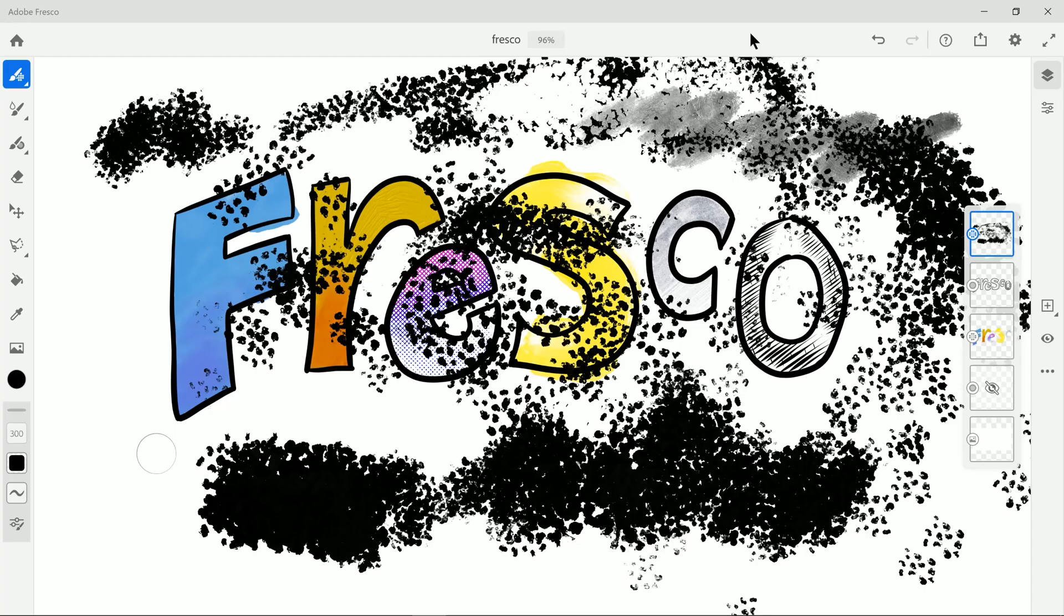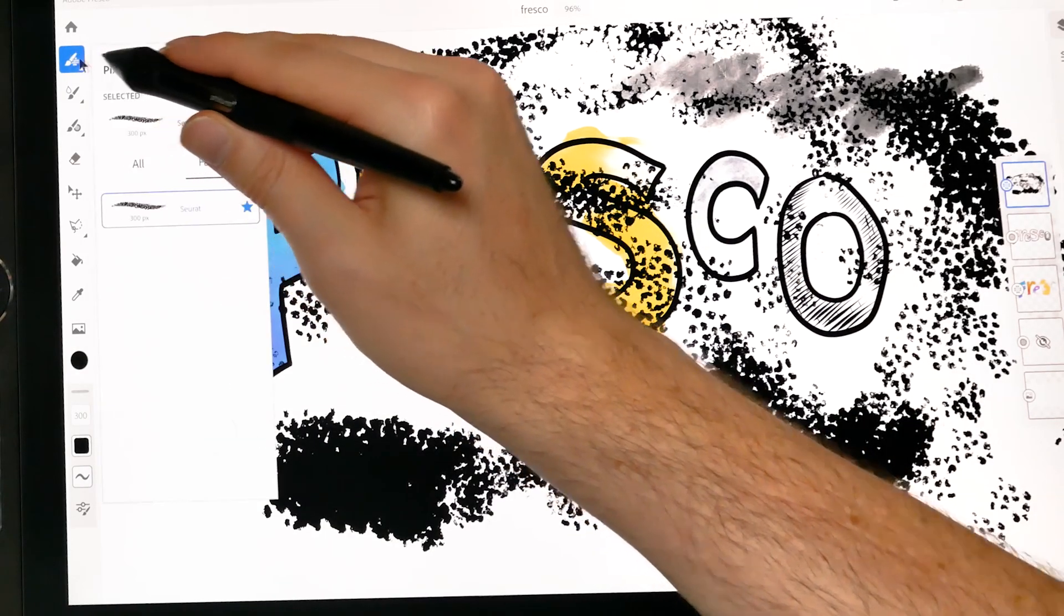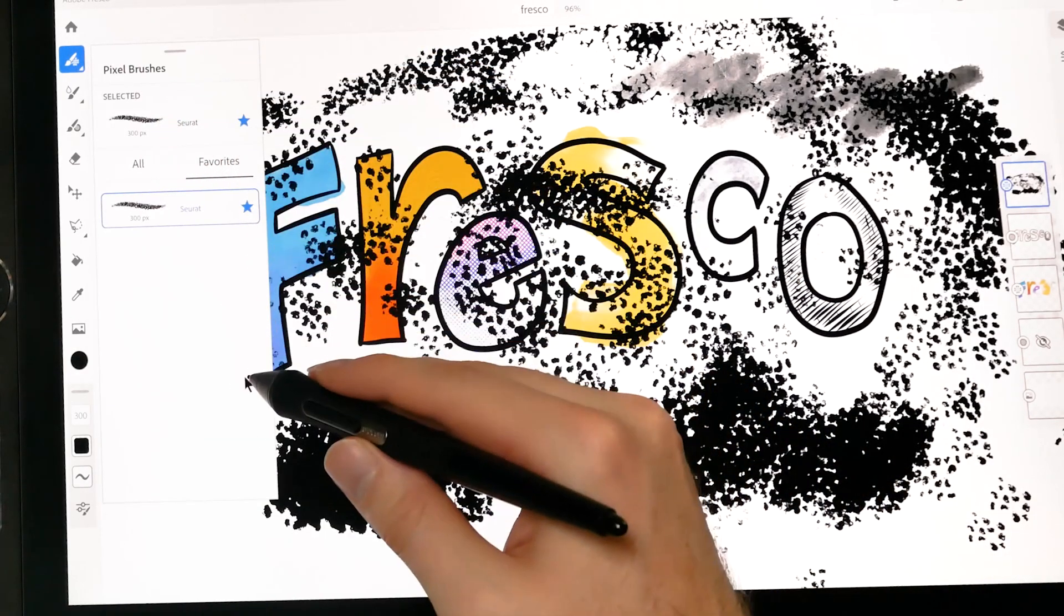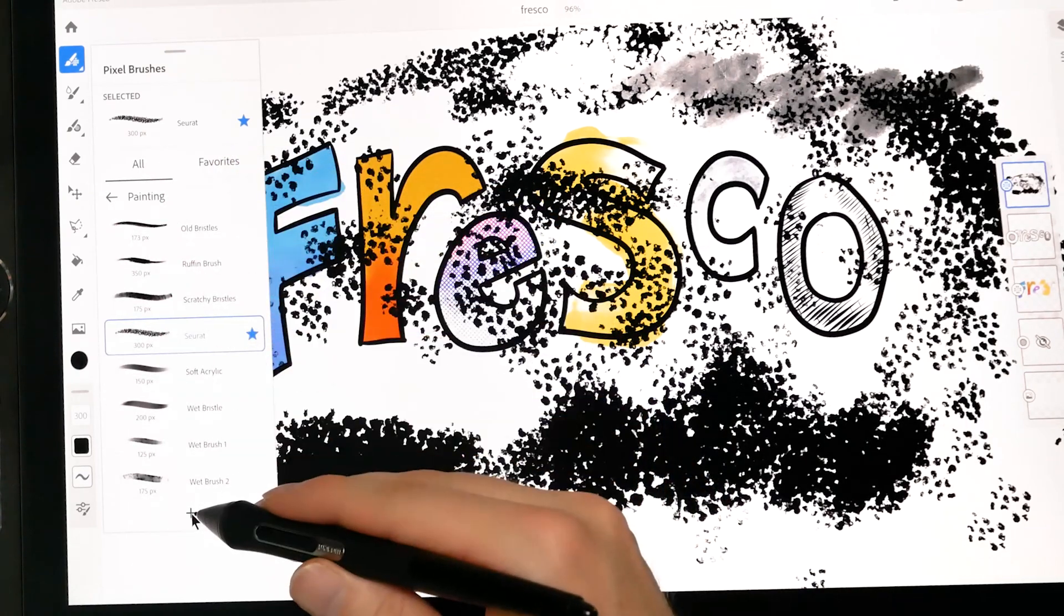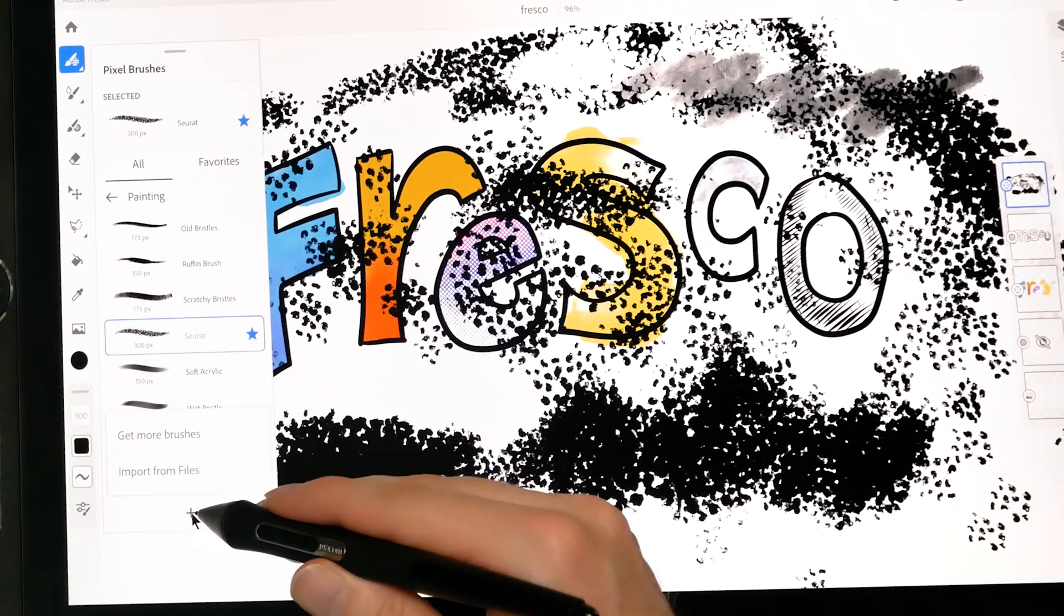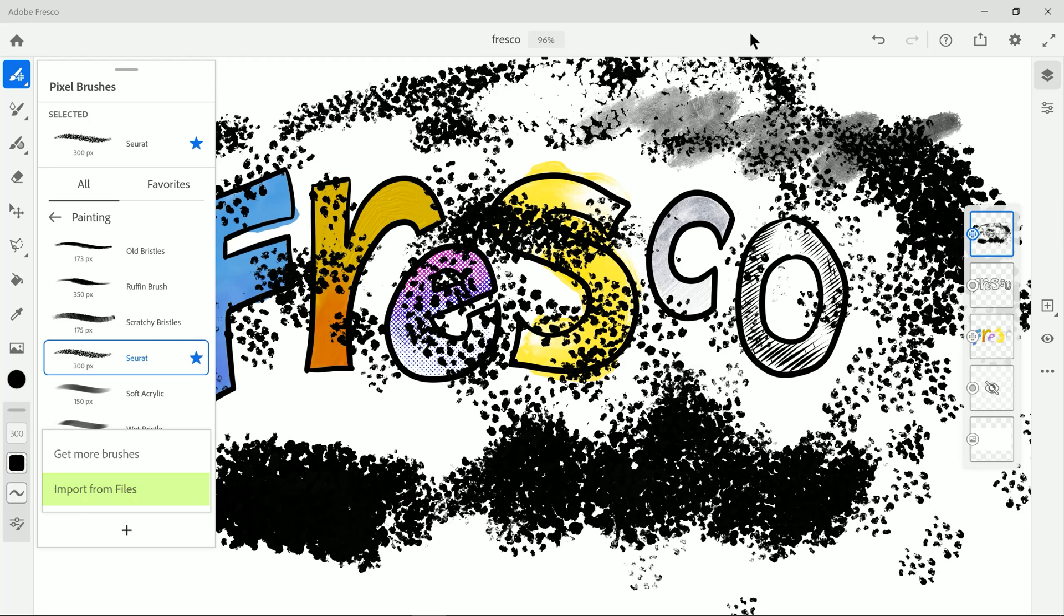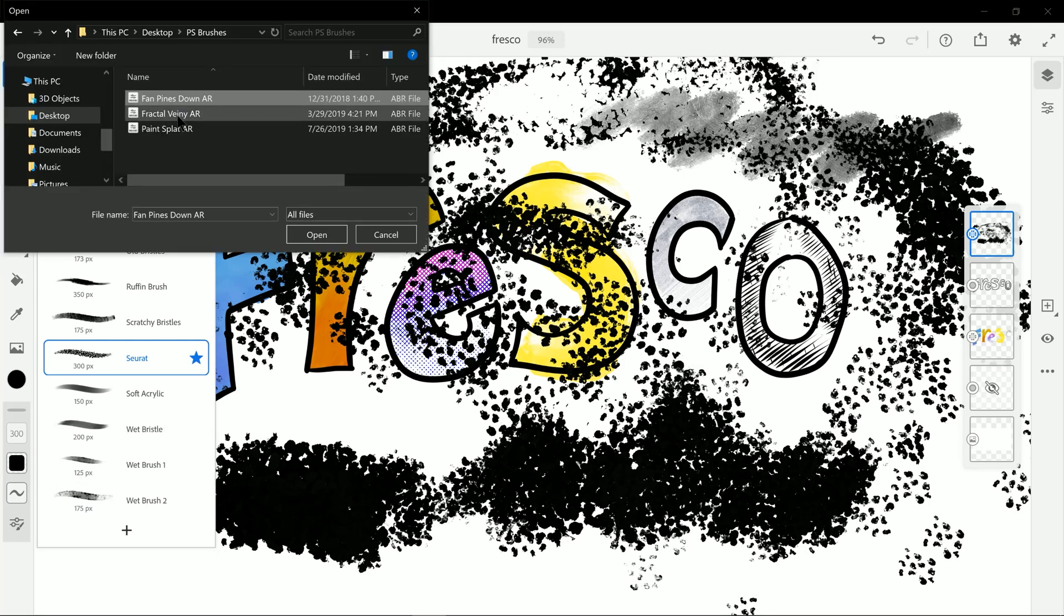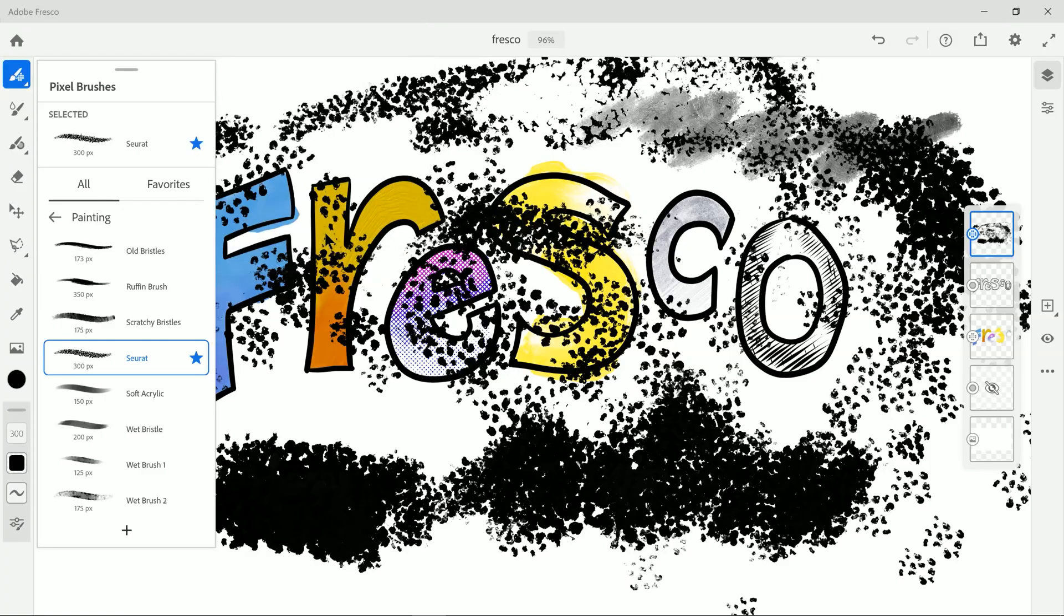So now let's go ahead and wrap things up by taking a look at importing some brushes. In order to do that we'll go to our brush tool. We'll go to all. And we'll click the plus button down here at the bottom. And we can get more brushes to choose from Adobe's library of brushes. Or we can import our own brushes from ABR files. I have three custom brushes that I created in Photoshop. I'll go ahead and import those one at a time.